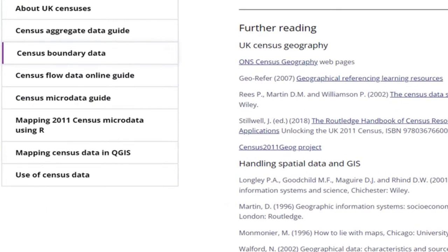We hope this video was useful. If you would like to find out more about census boundary data and geographies you can check out the information on the UK Data Service website.